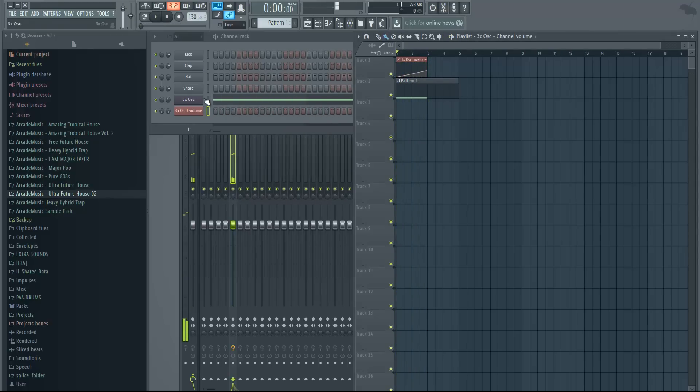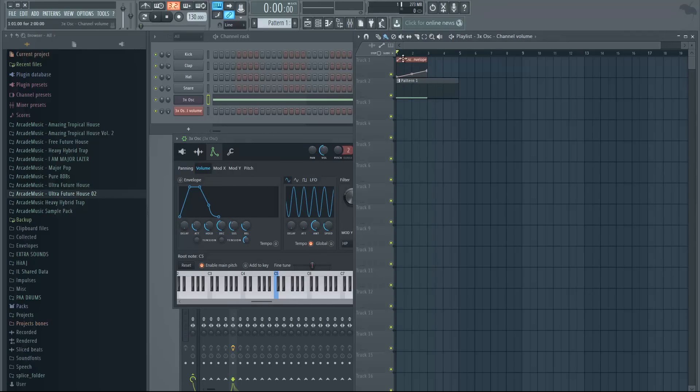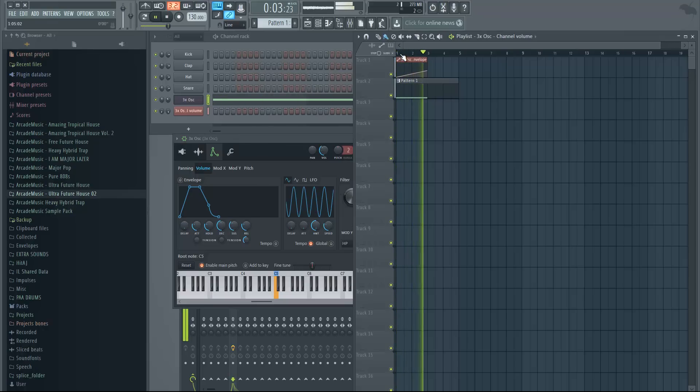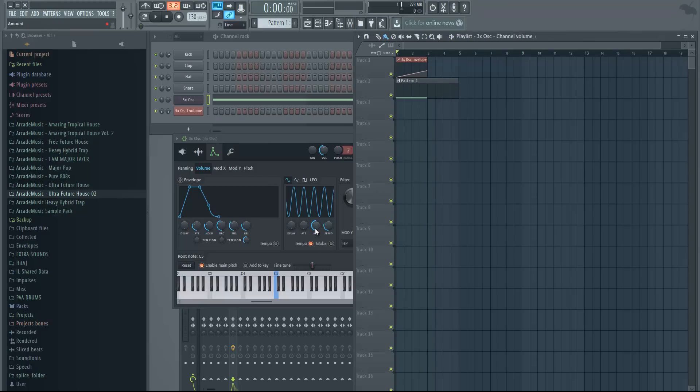Another thing you can do is add back the amount, which will sidechain it basically. But the reverb is so overwhelming and it doesn't sidechain the reverb.